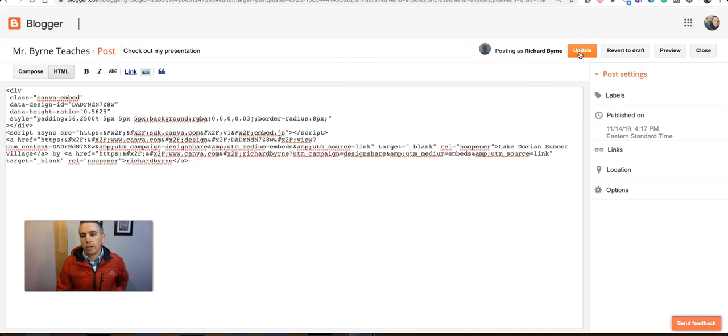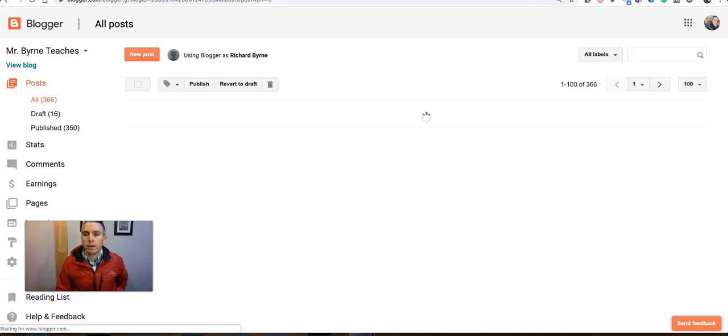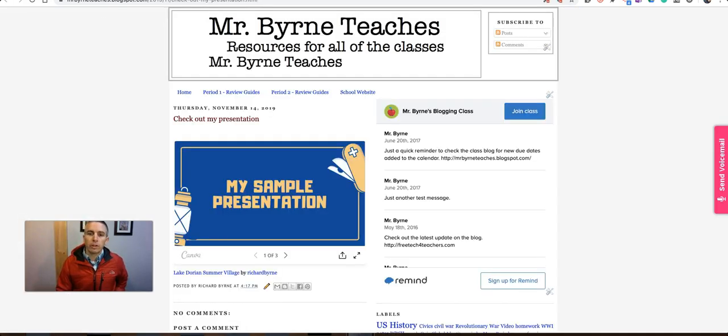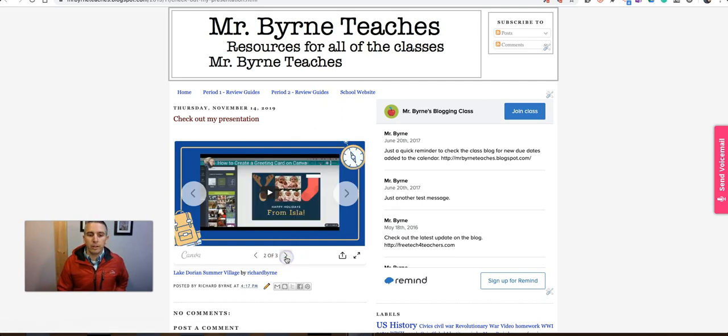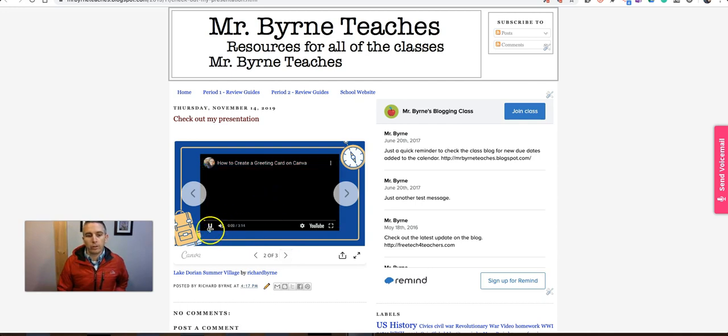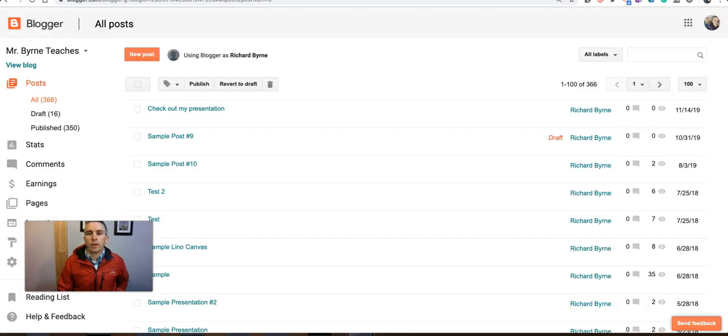And we'll see what it looks like right here. There's my sample presentation embedded with Canva. The video will play directly inside that slideshow. And I'm good to go.